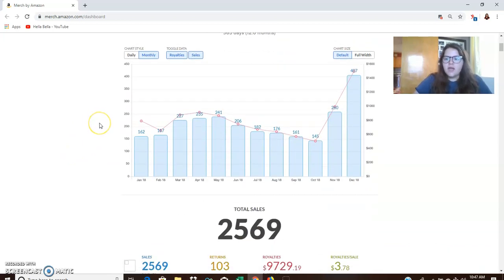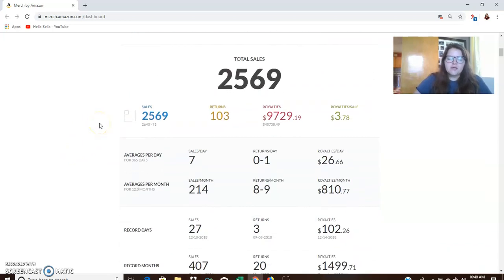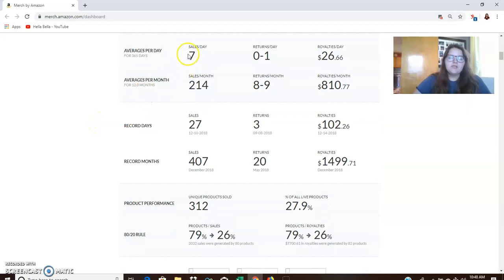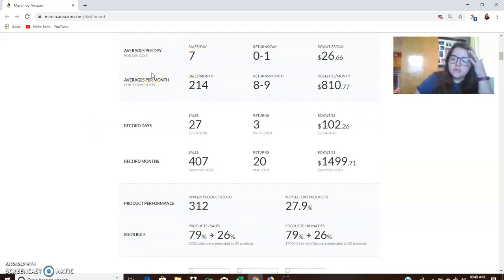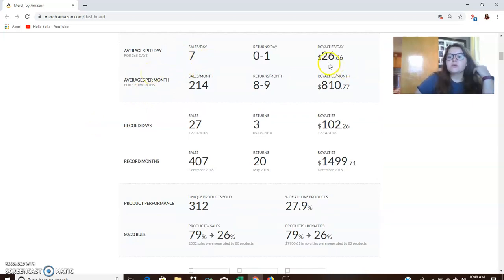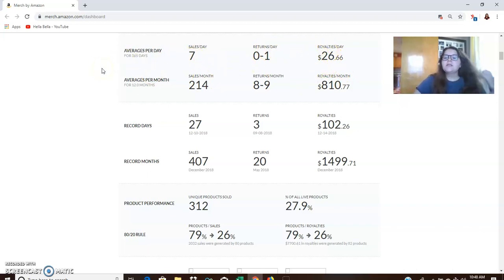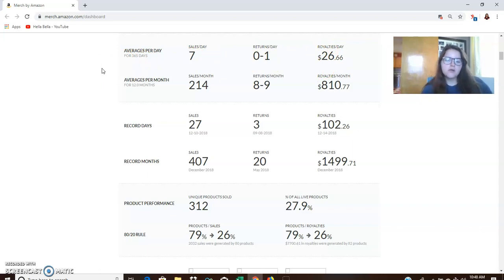So let's look at some of these other numbers. Average sales per day was only seven shirts. And average royalties per day was $26.66. However, that's not super hard to get to. So if you're on those lower tiers, you can eventually be up there.